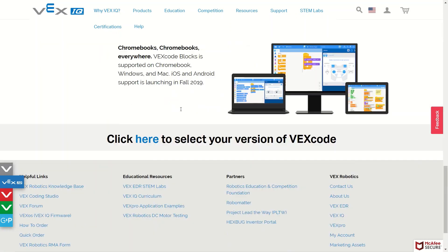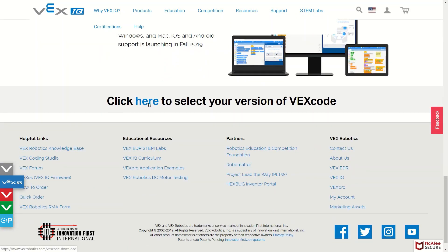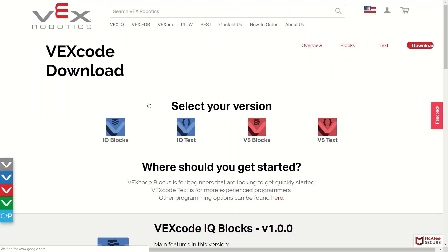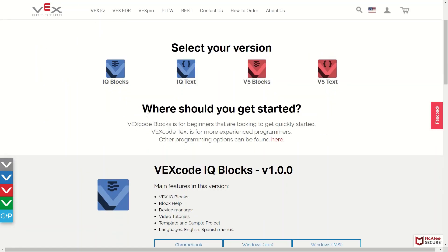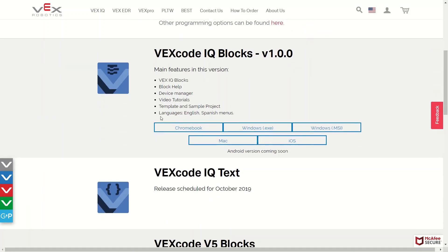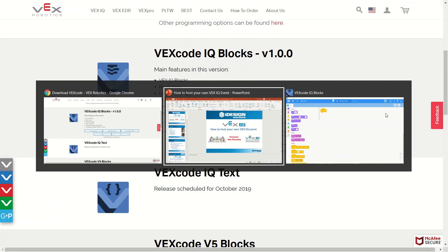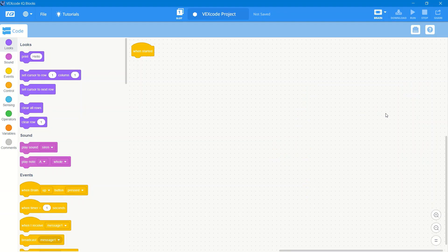There are four different versions of it. There's a blocks and text version for both IQ and V5. You can see the IQ blocks version here and the IQ text is coming soon. They are looking to implement this for the same type of differences for the V5.